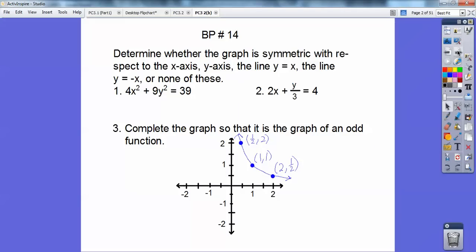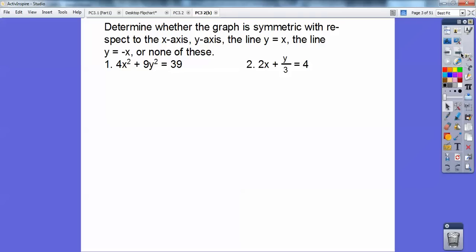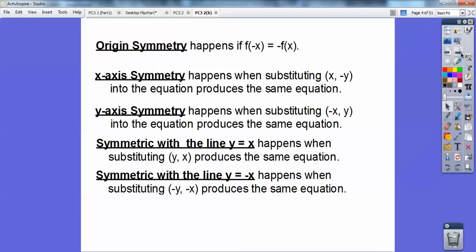Let's do a board problem. Determine whether the graph is symmetric with respect to the x-axis, the y-axis, the line y equals x, the line y equals negative x, or none of these. And then number three is complete the graph so that it is an odd function, which means symmetric with respect to the origin.